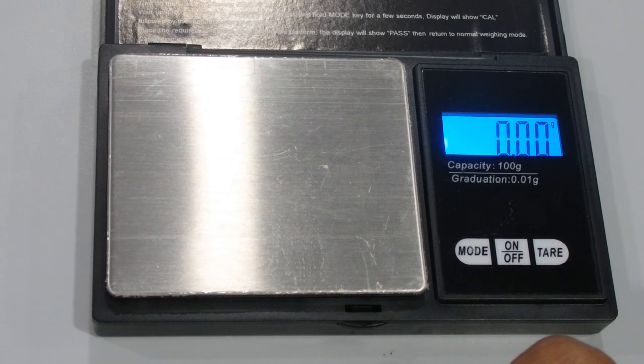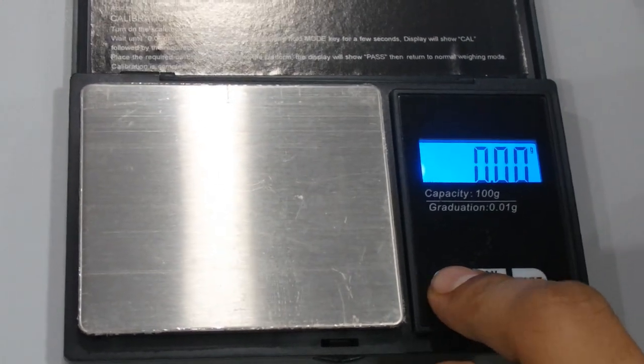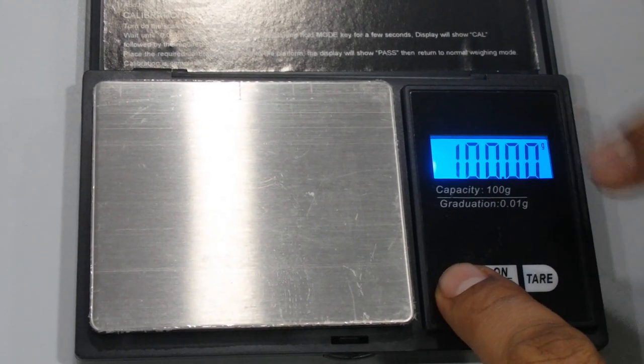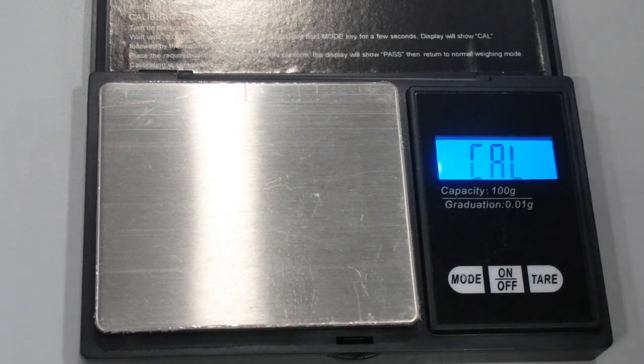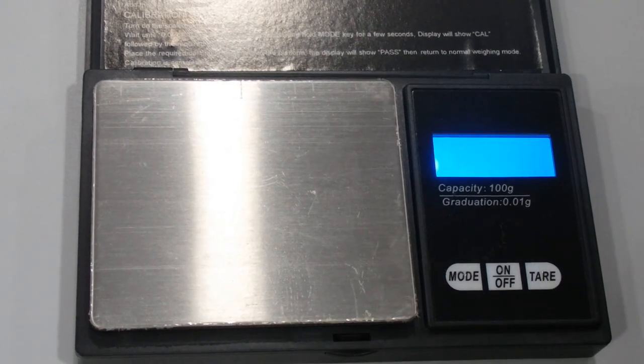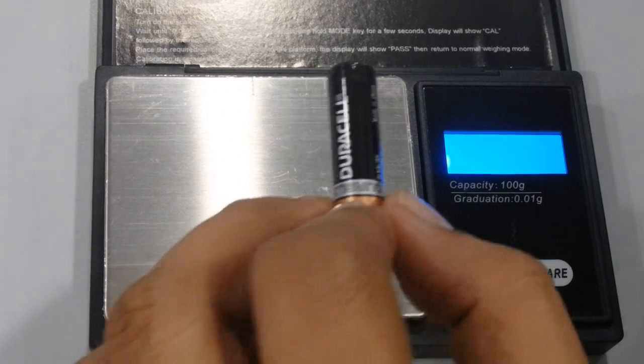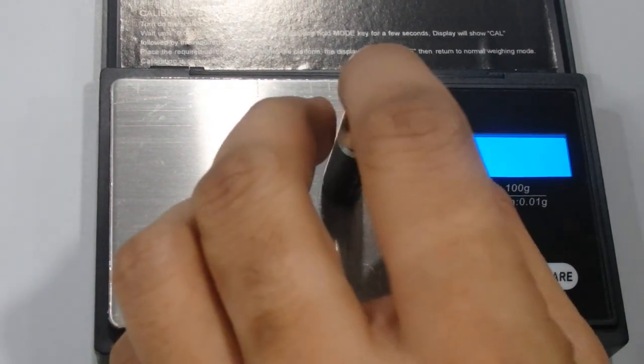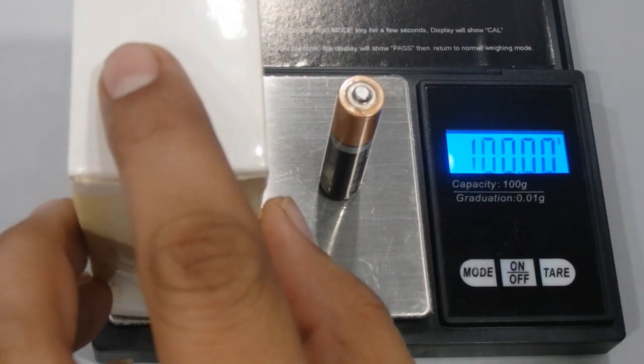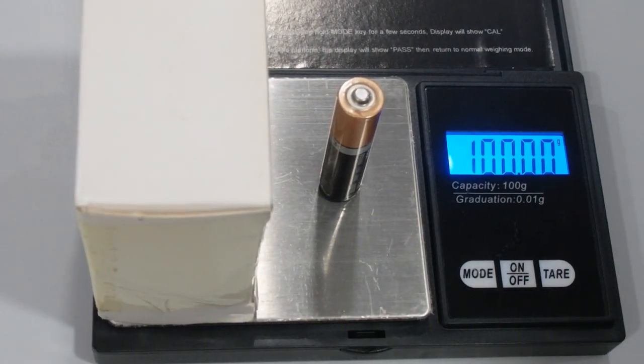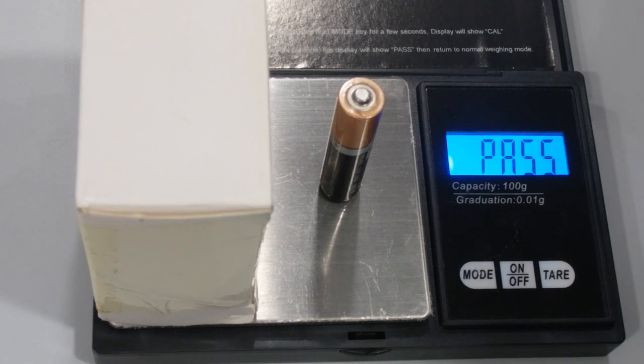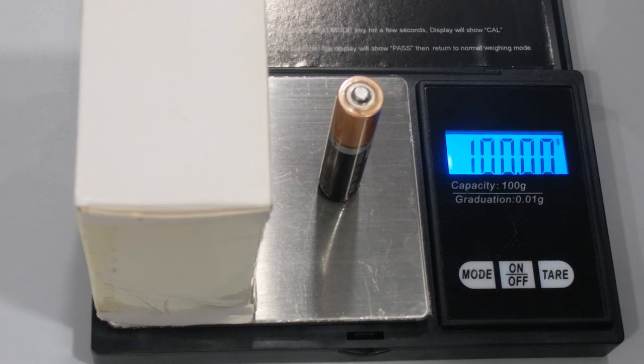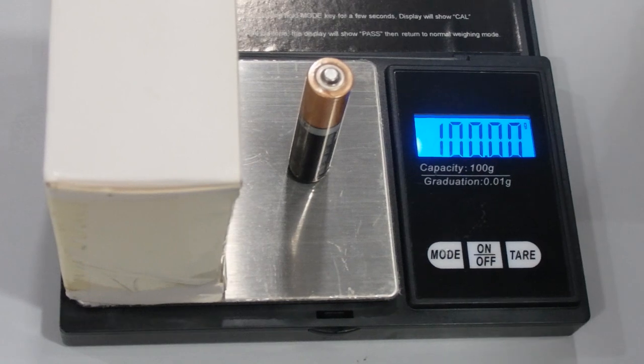Press the mode button and hold. Press one more time and CAL will be shown on the display. Now place the required calibration weight onto the platform. The display will show PASS, then return to normal weighing mode. Now the calibration is complete.